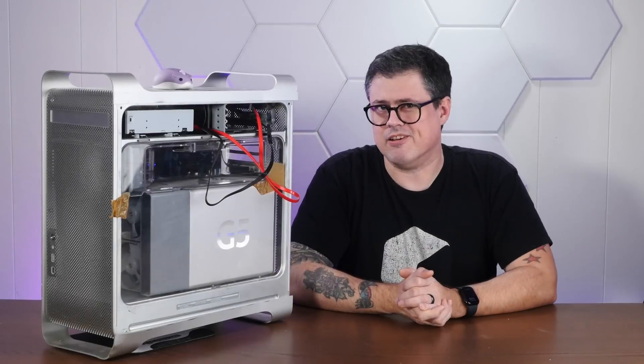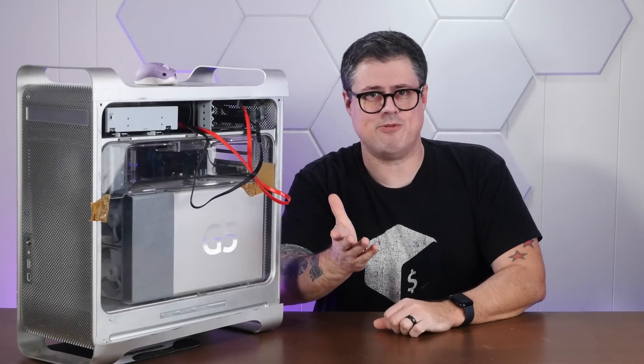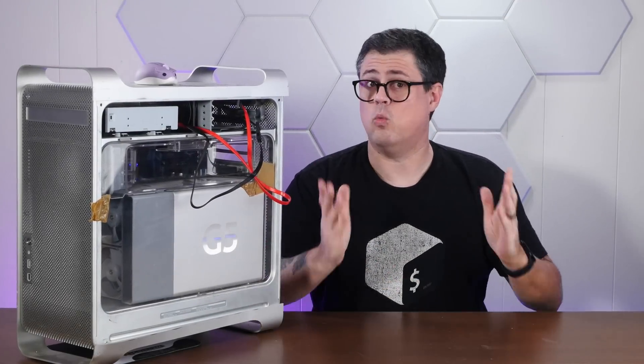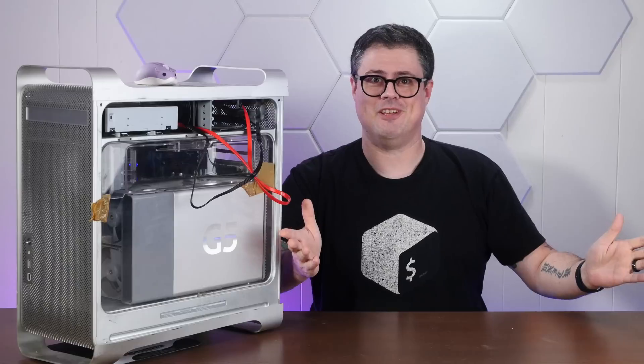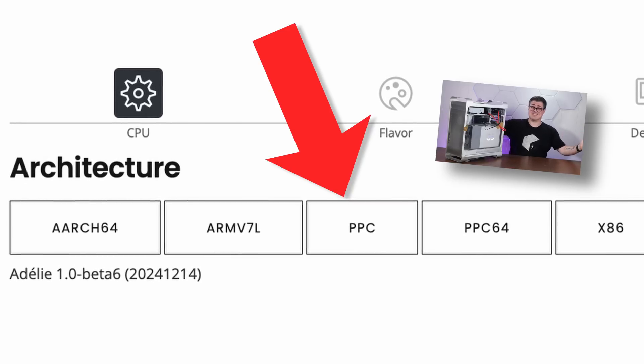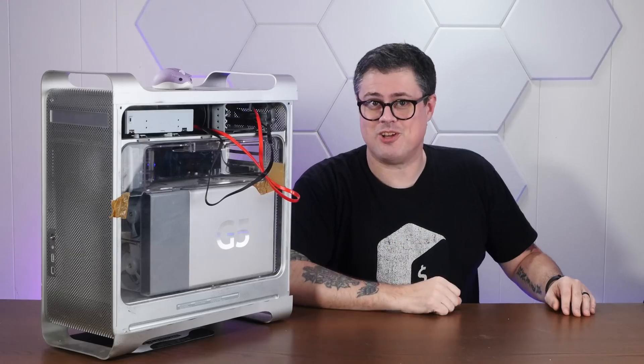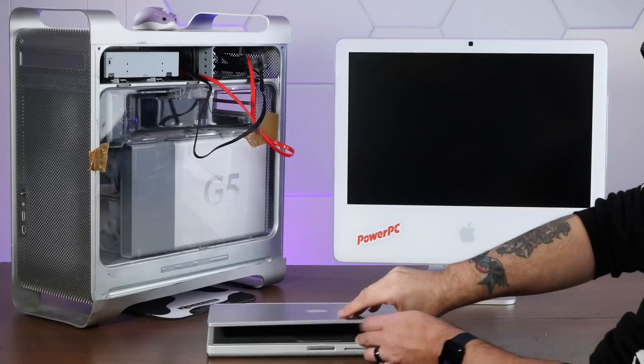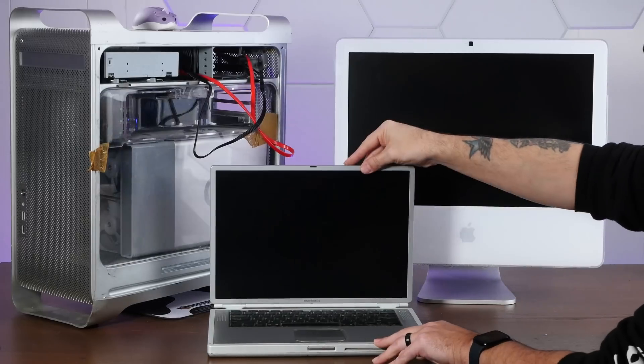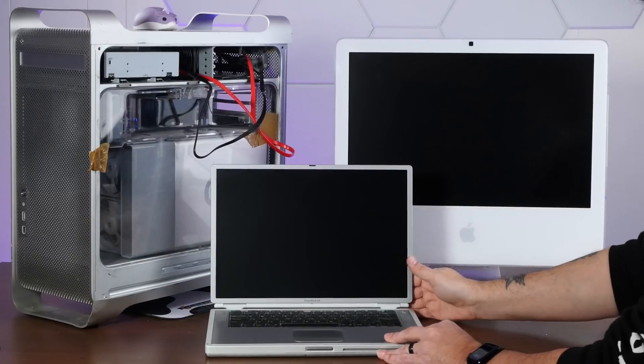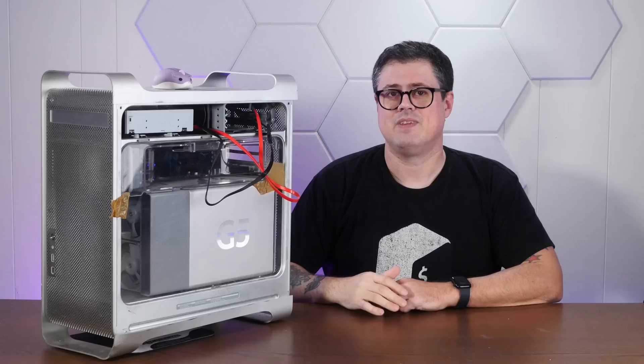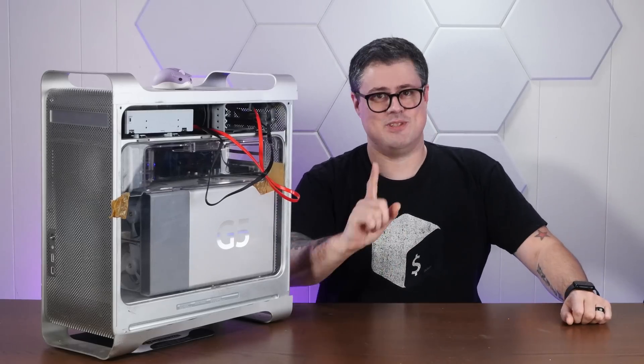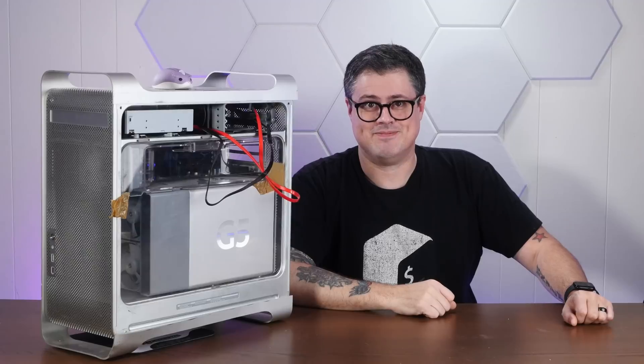It might be the end of the year, but 2024 has given PowerPC fans one last wonderful gift, a new release of Adelie Linux. Today we're installing a completely modern Linux on some Power Macs that have no business running a completely modern Linux. It's Adelie Beta 6, so stay tuned.